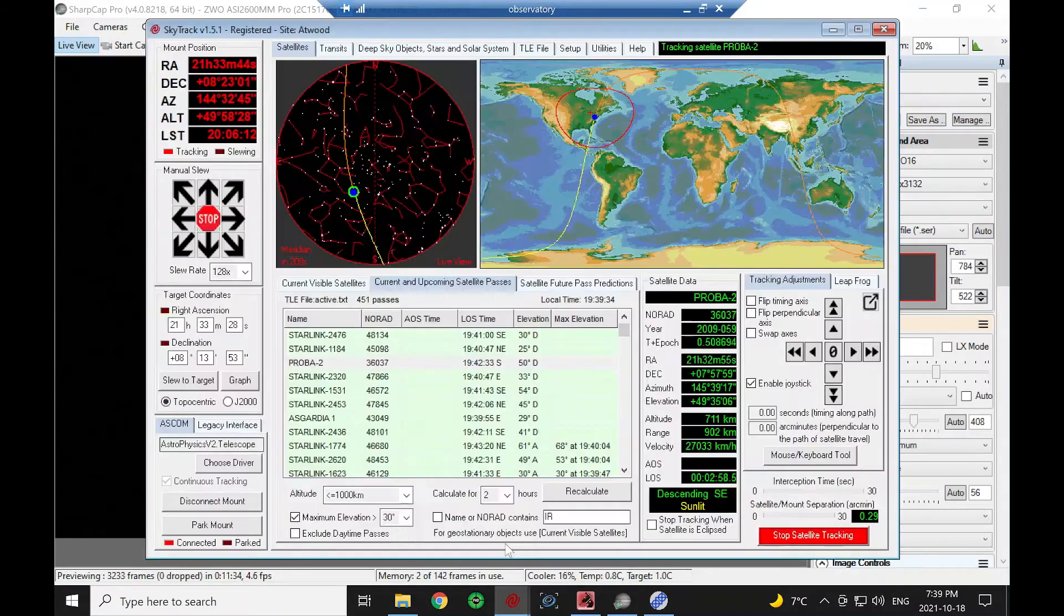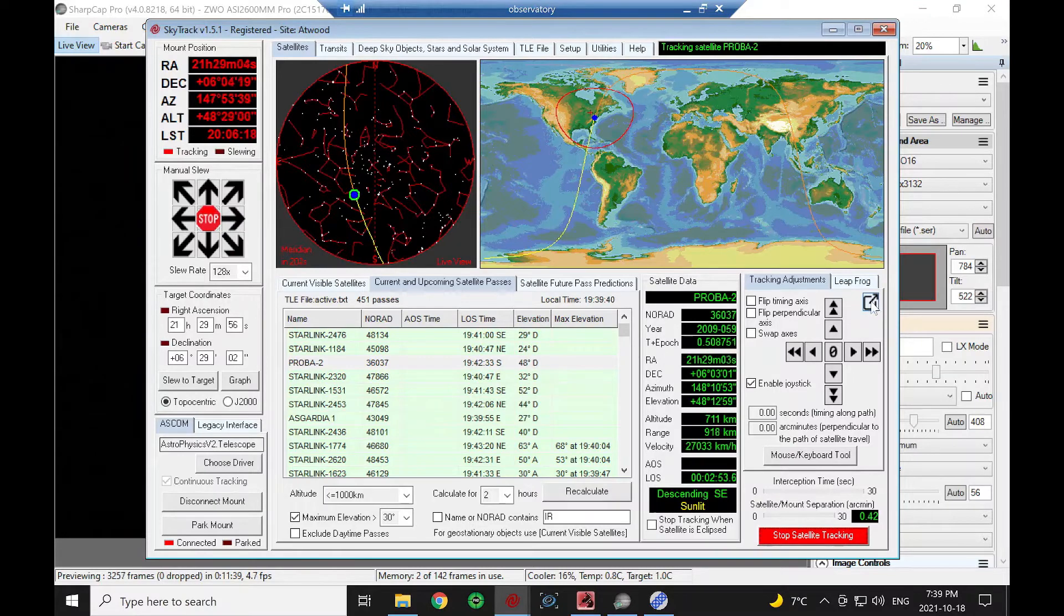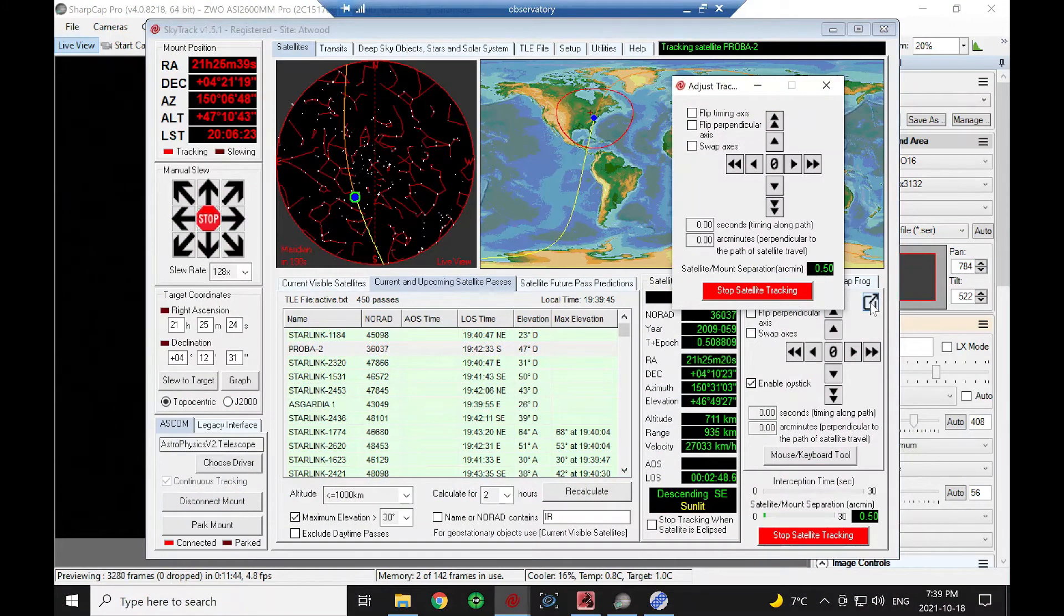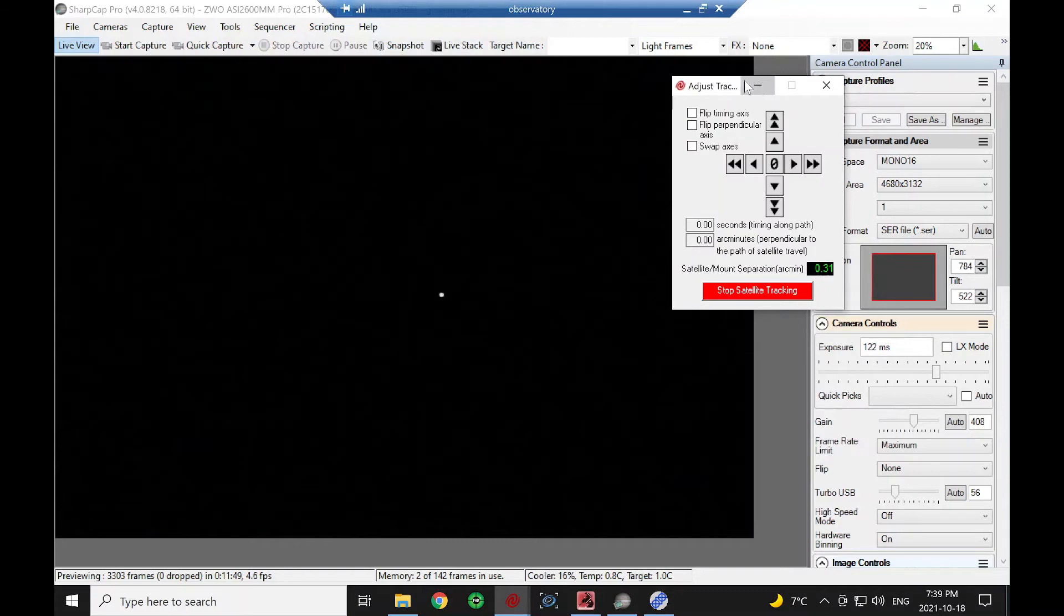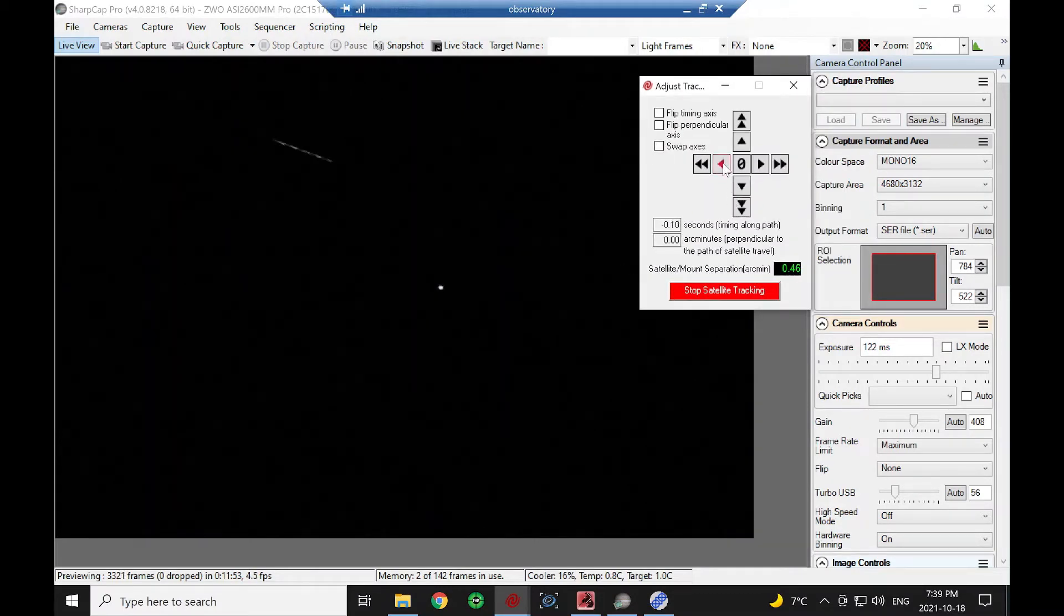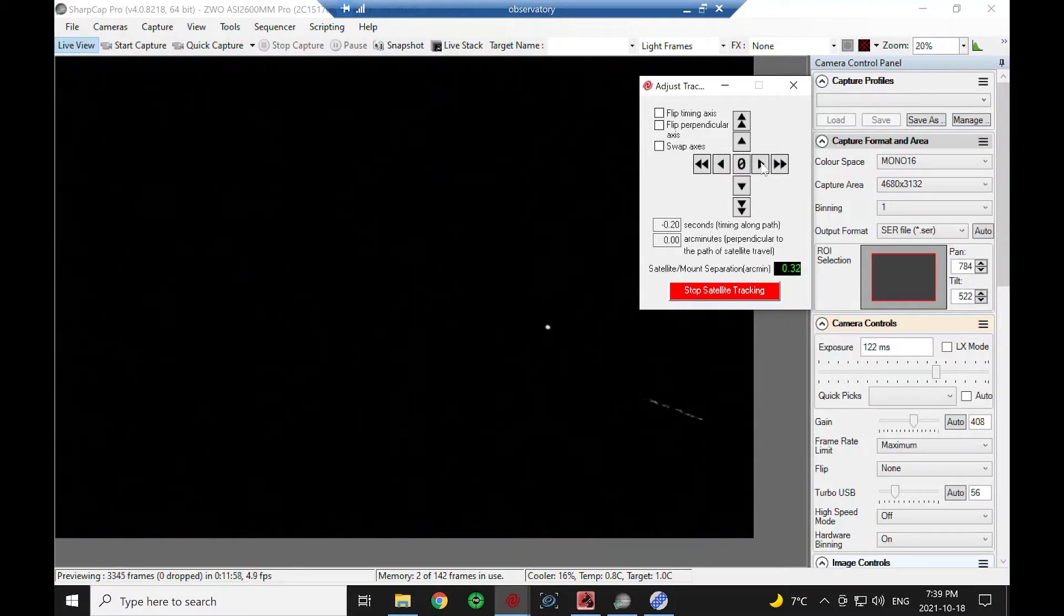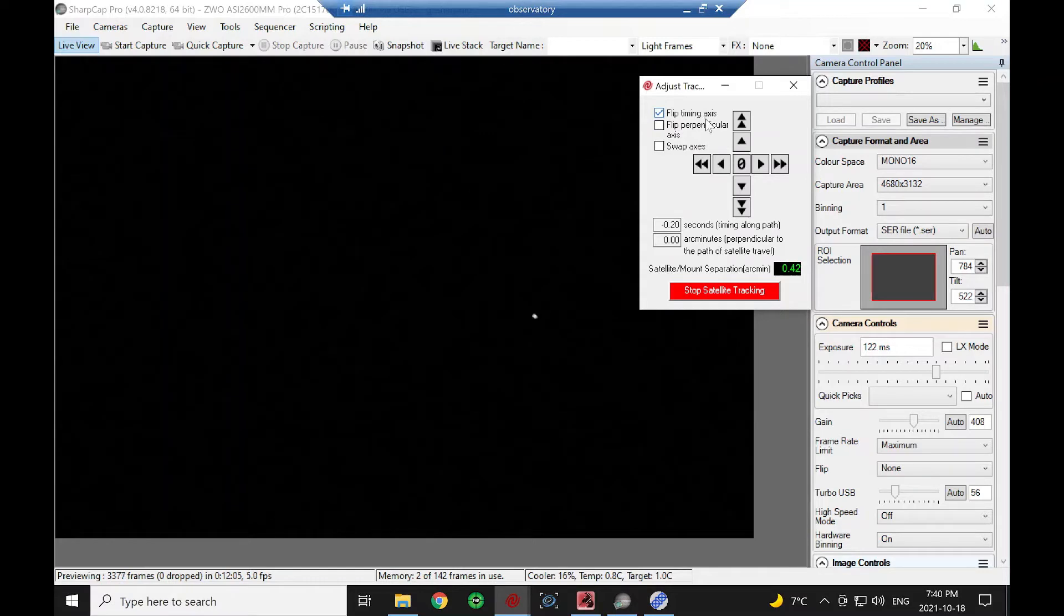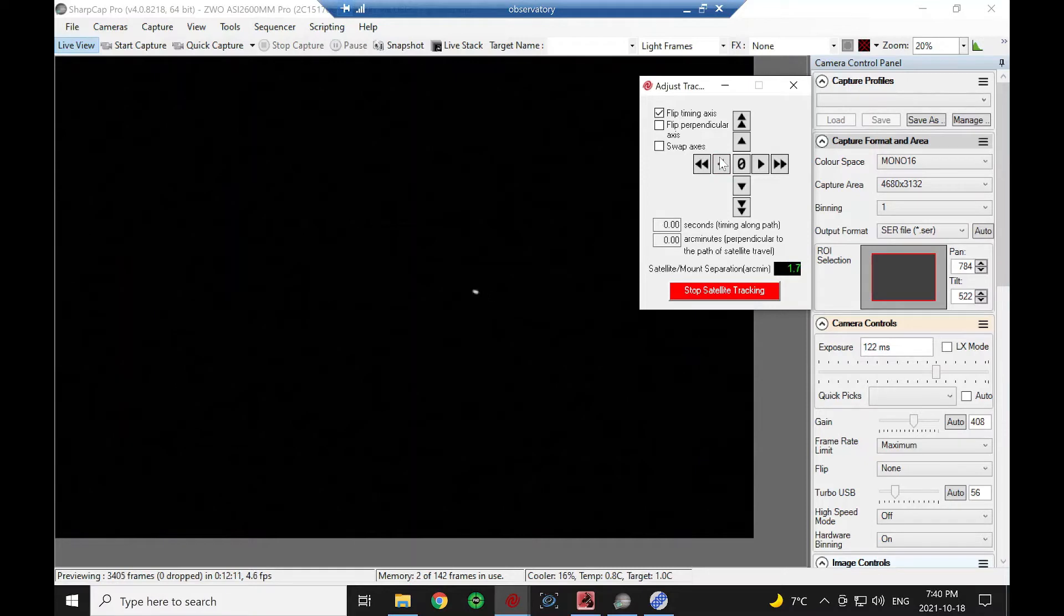If the satellite isn't visible or isn't quite centered the way you want it, we can click this little pop-up which has our adjustment controls. I can slow it down. You can see here I click left but it's moving right in my frame, so I can do a flip timing axis. Now it'll move in the right direction. This is going to vary depending on your camera.